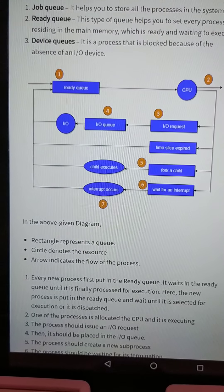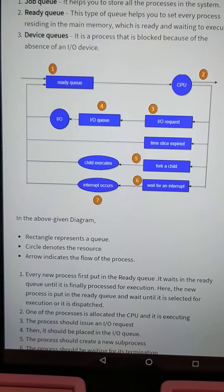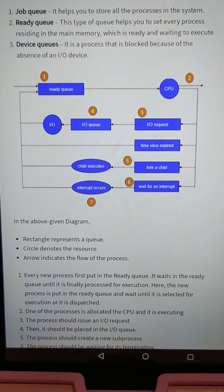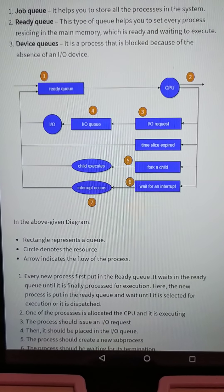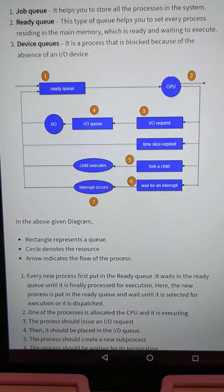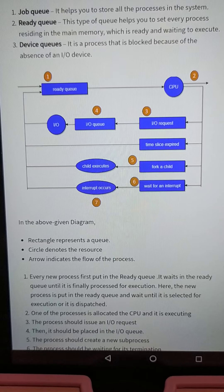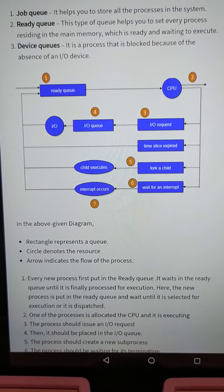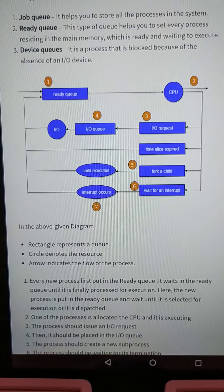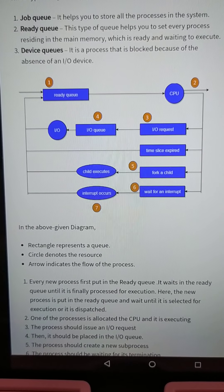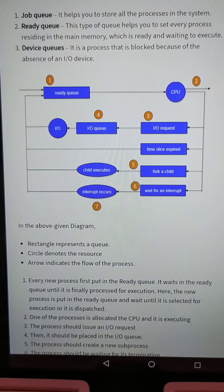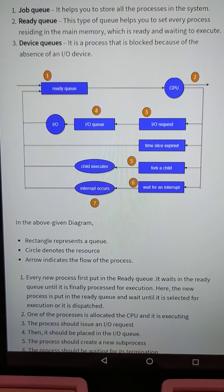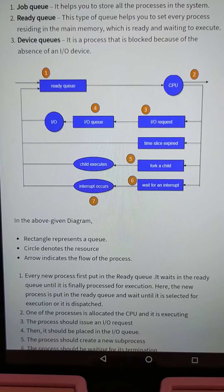In the above given diagram, rectangle shapes represent queues. The ready queue holds processes which are in the ready and waiting state. The I/O queue holds processes which are bound to input-output devices, for an I/O request. Circles denote the resource — CPU and input-output. Arrows indicate the flow of the process.